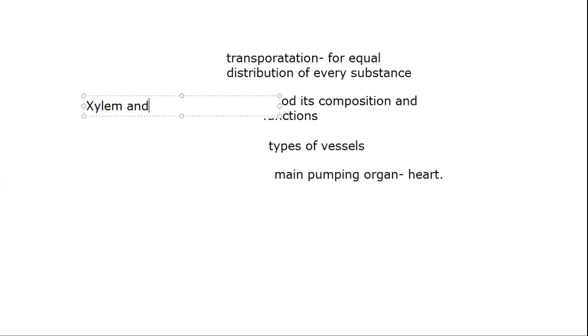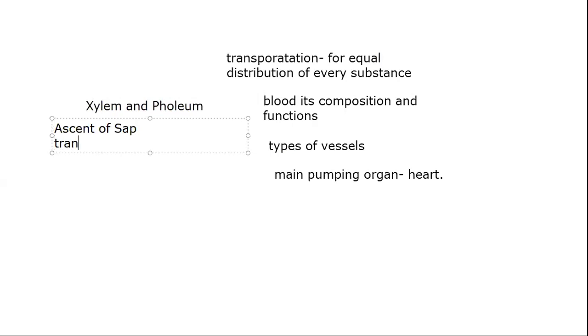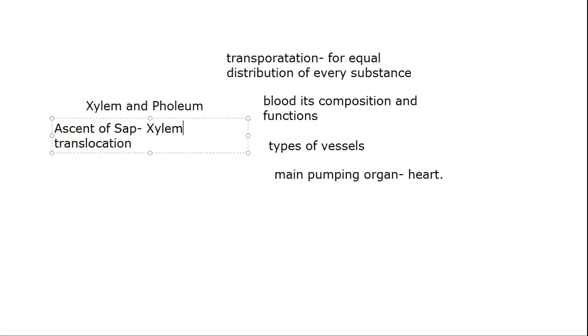Our concept was xylem and phloem. Basically, we read about the concept of ascent of sap and translocation. What is ascent of sap? Ascent of sap is basically upward movement of water against gravity. Ascent of sap is in xylem and translocation is in phloem.